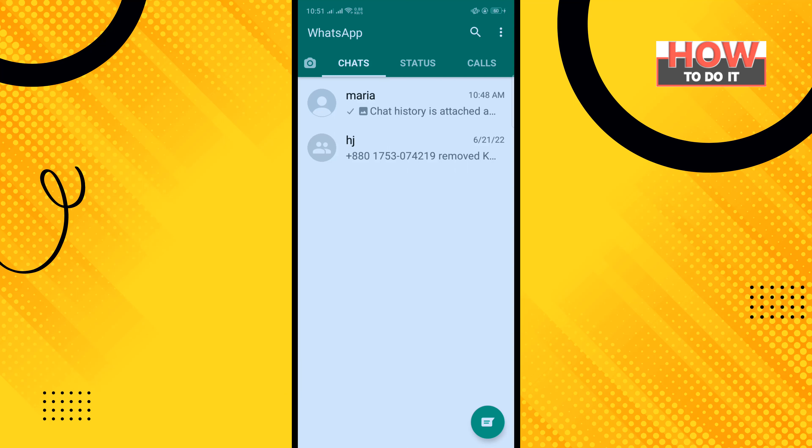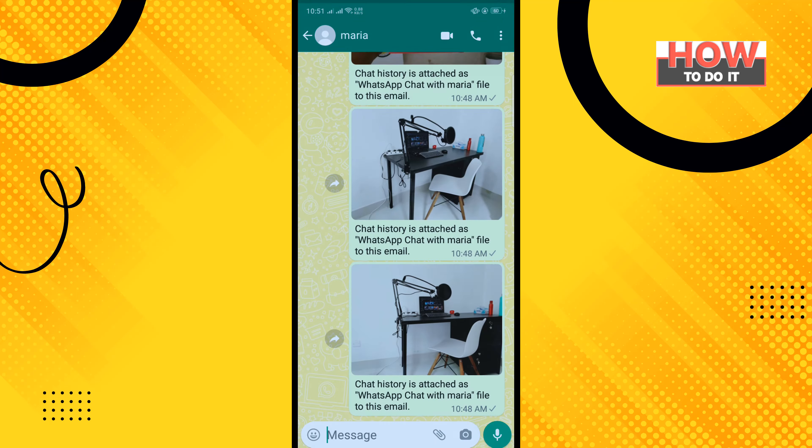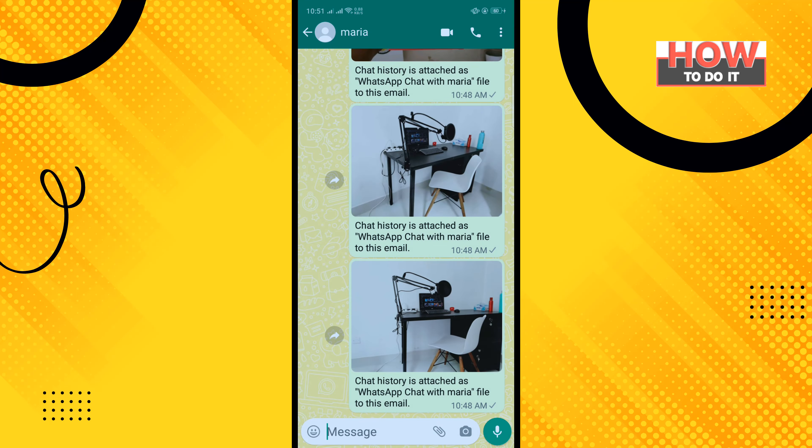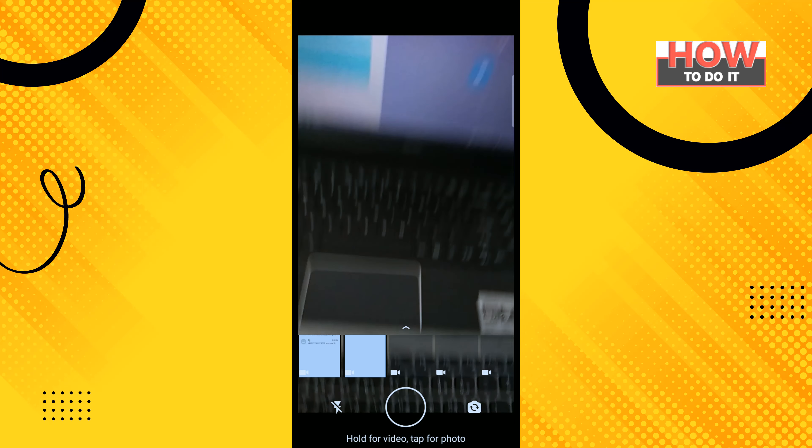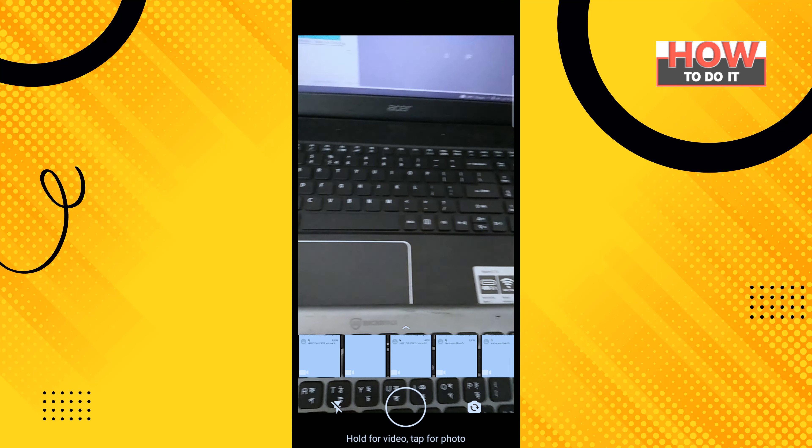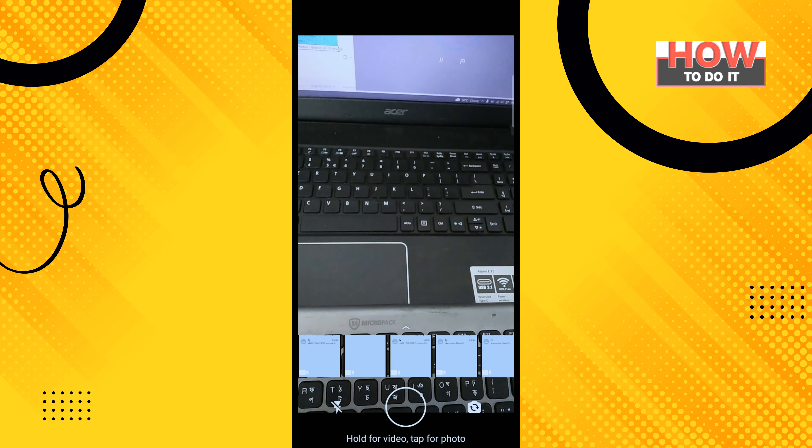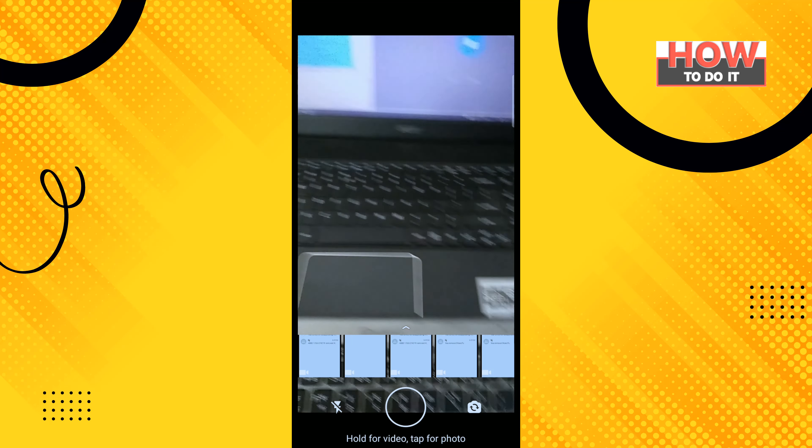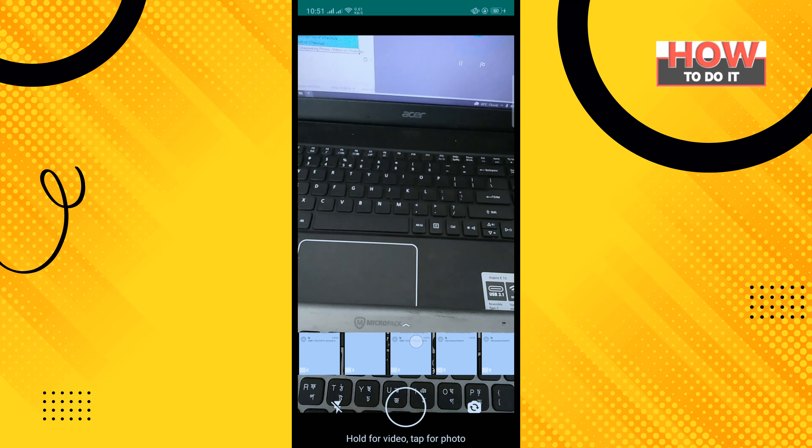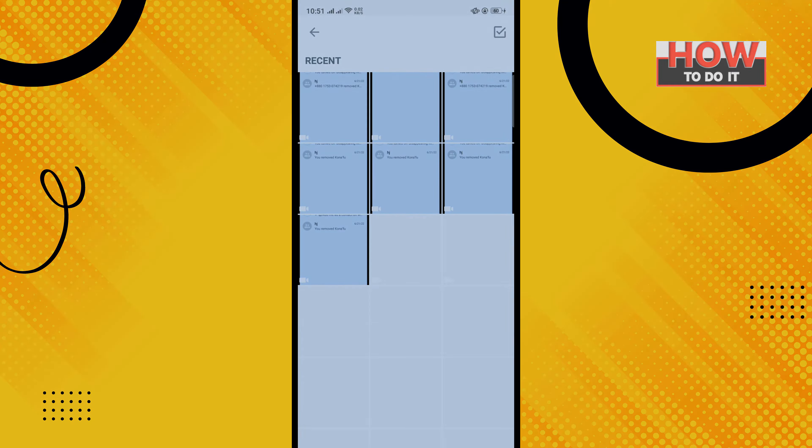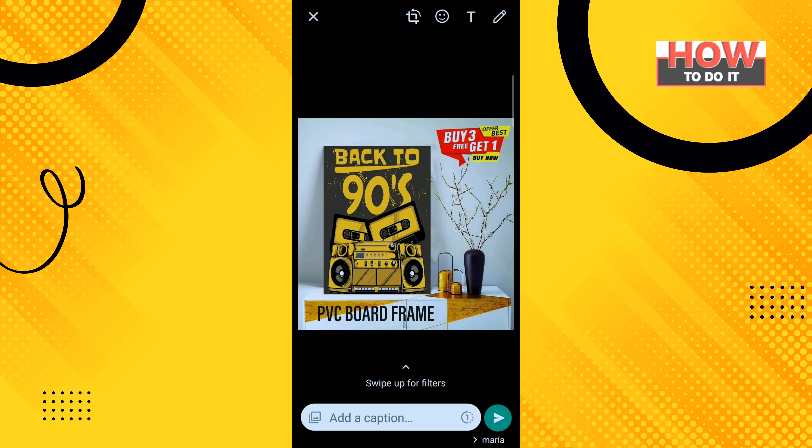open any individual chat or group and tap on this camera icon. You can capture a photo or video, or you can upload a photo or video from your gallery. So select the